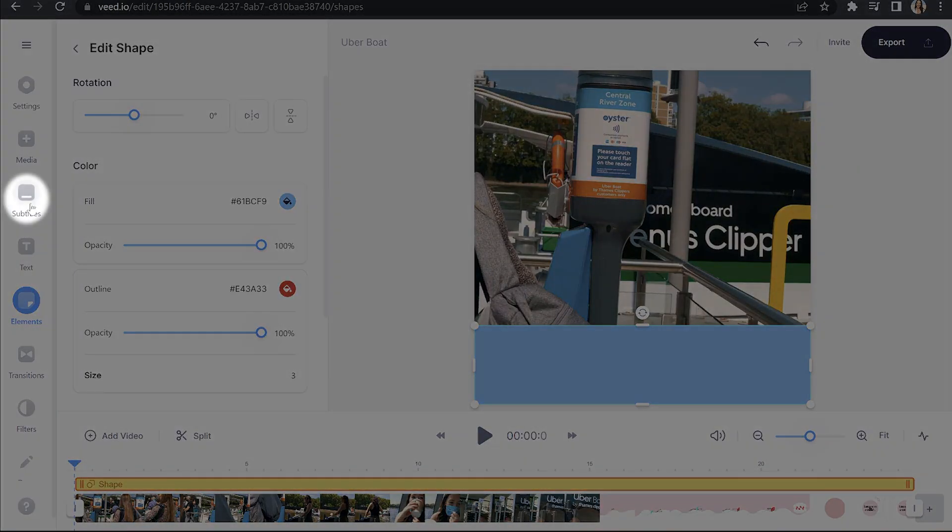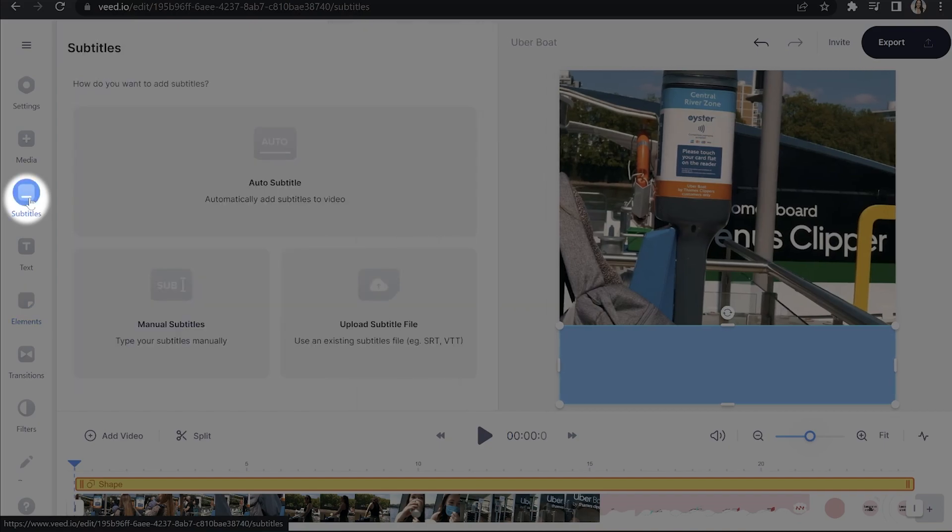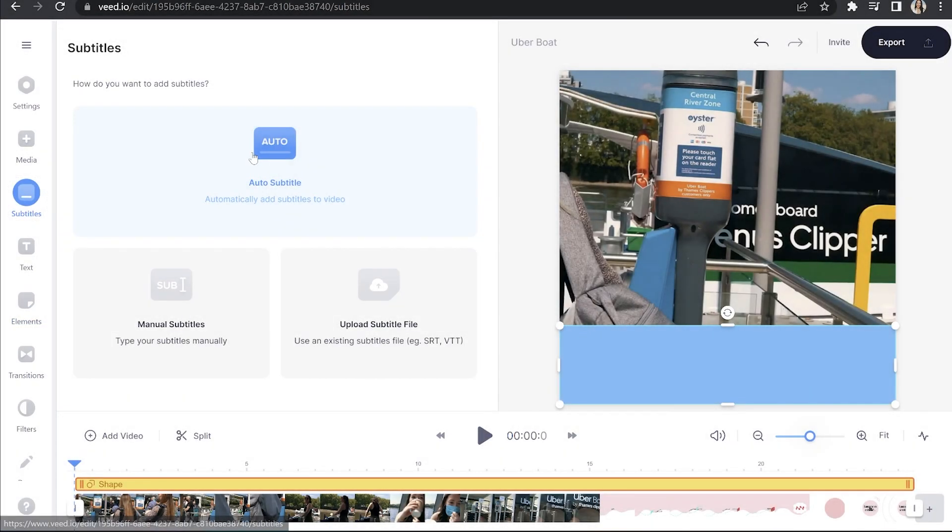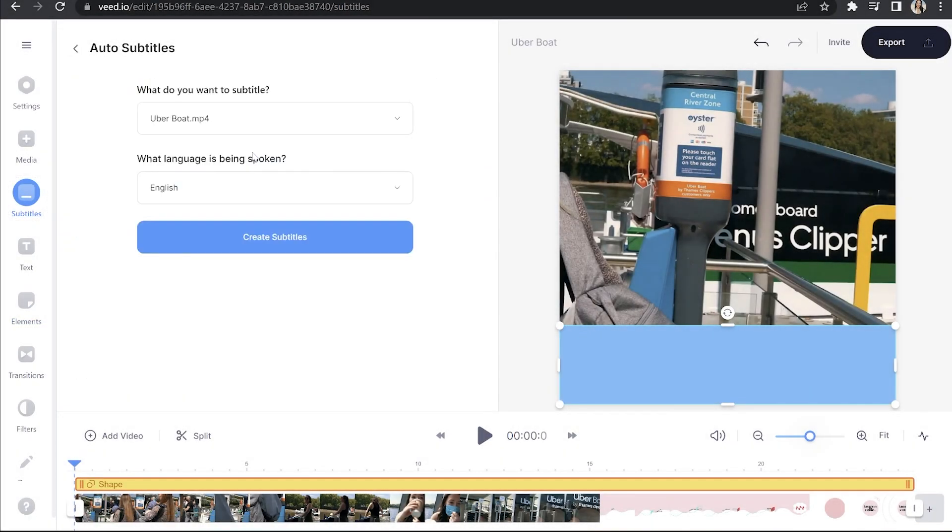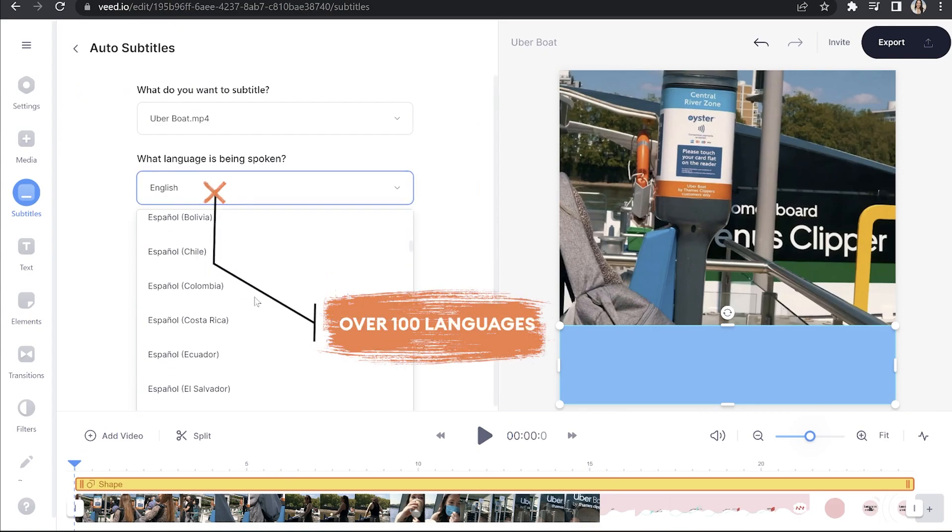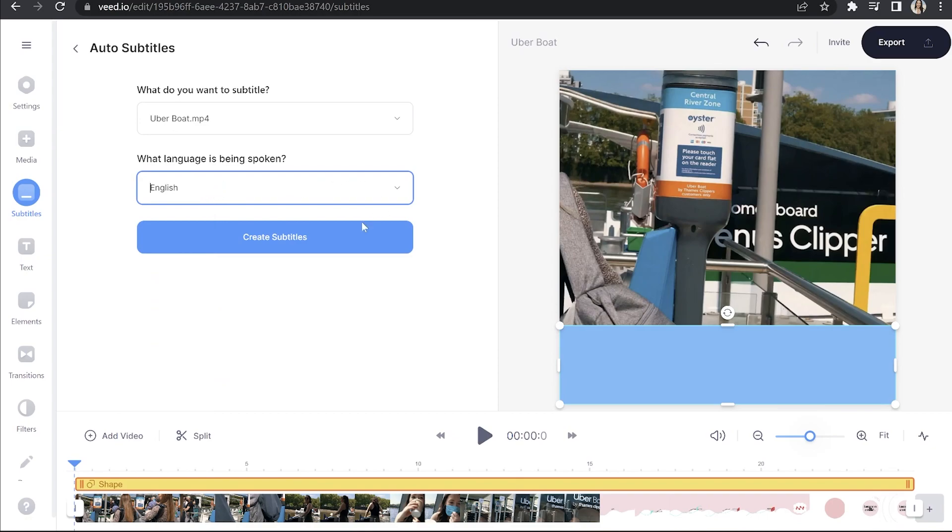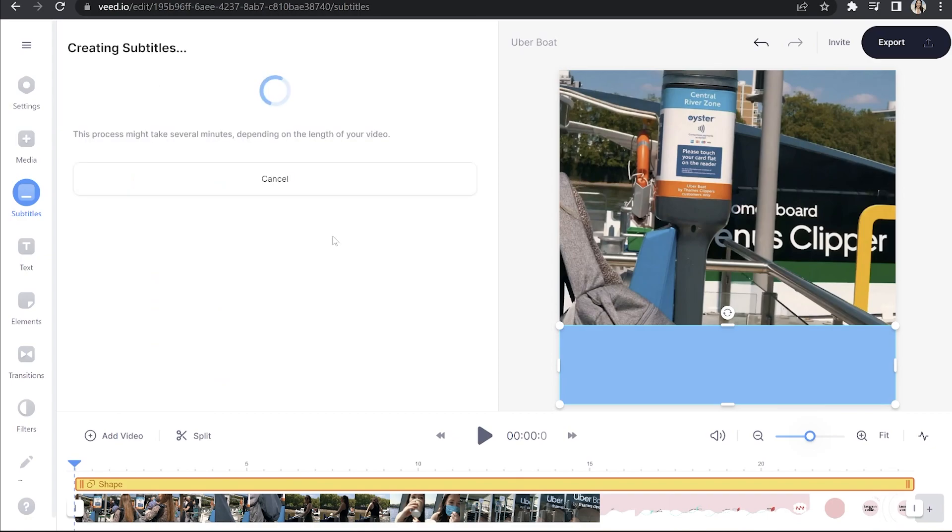Now to add subtitles, we're going to head back to the left hand column, click subtitle and click auto subtitle. And you can choose your language here. There's actually over 100 languages, so you're bound to find the one that you need. And once that's done, click create subtitles.